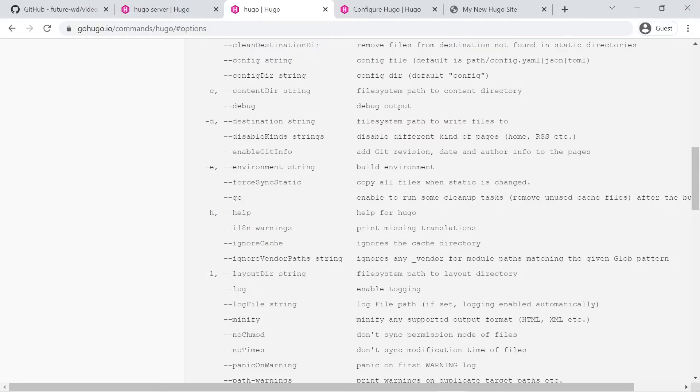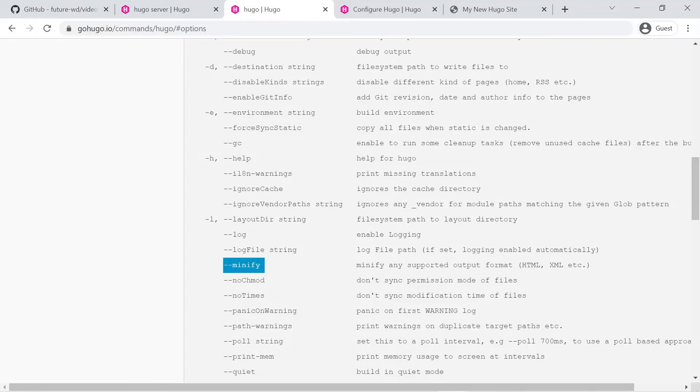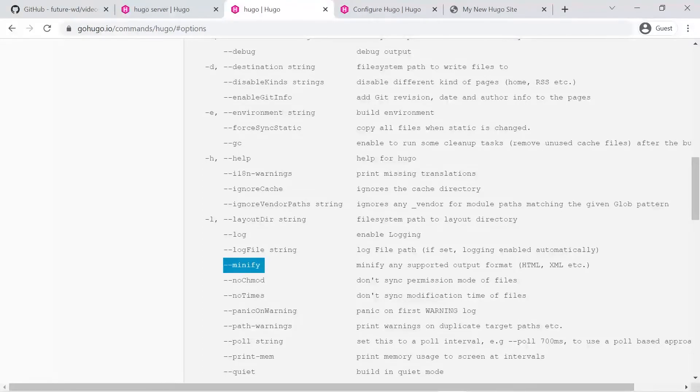And the most important one for this video is the dash dash minify option and that will minify supported content which is HTML and XML.